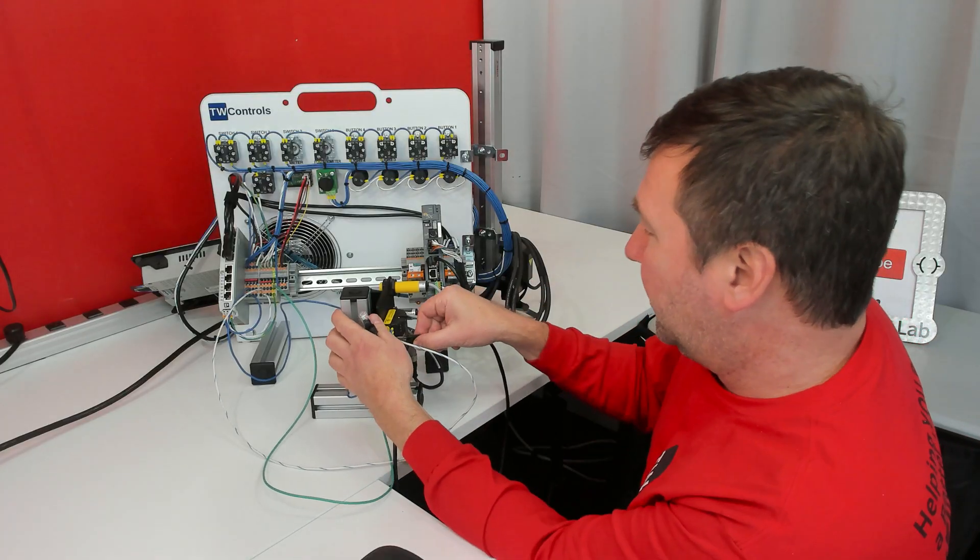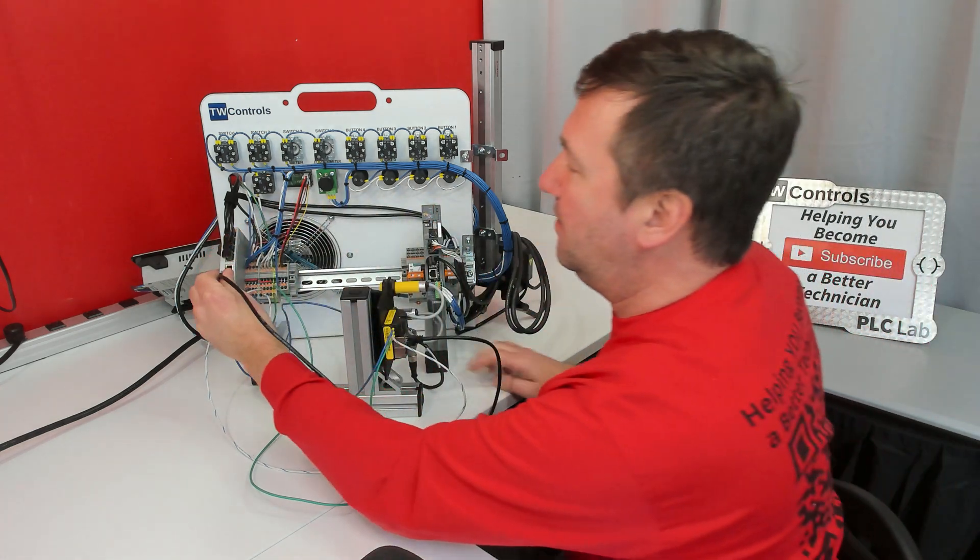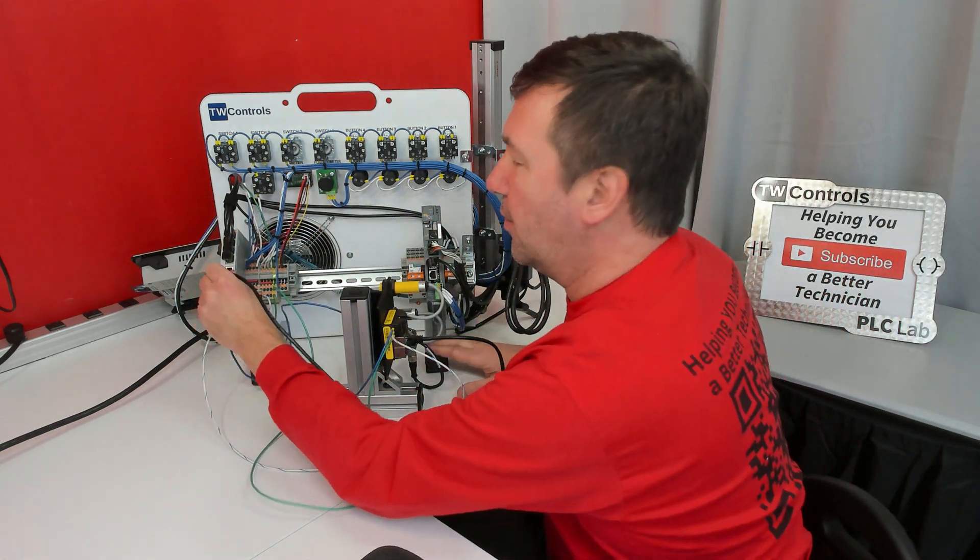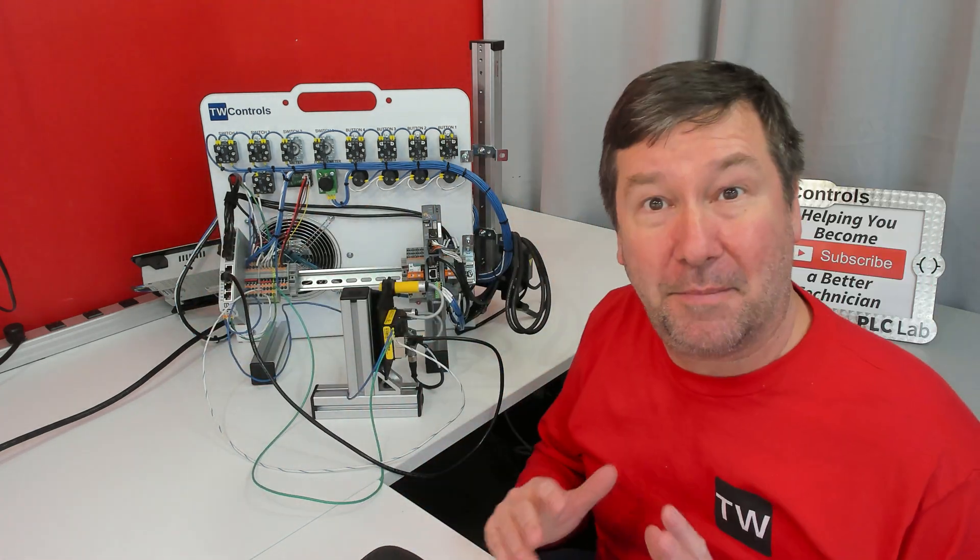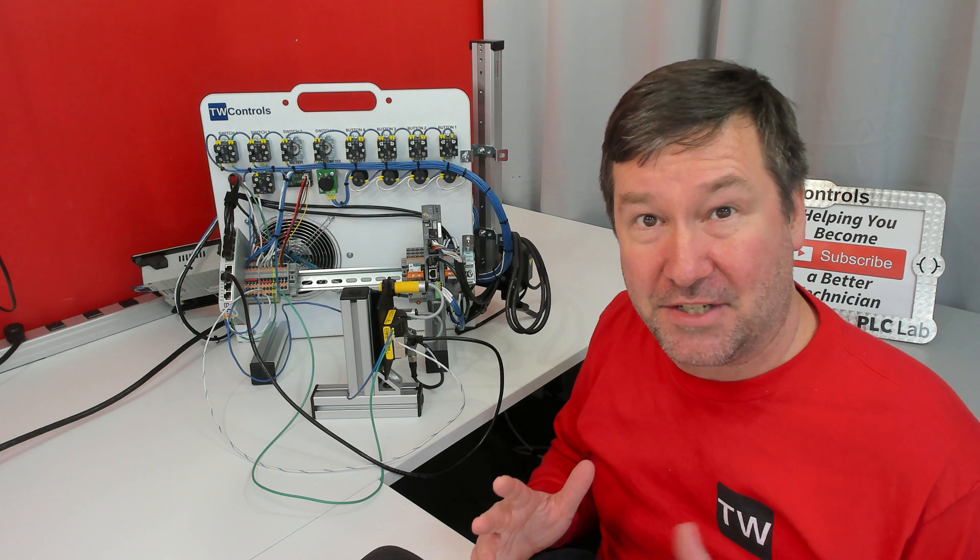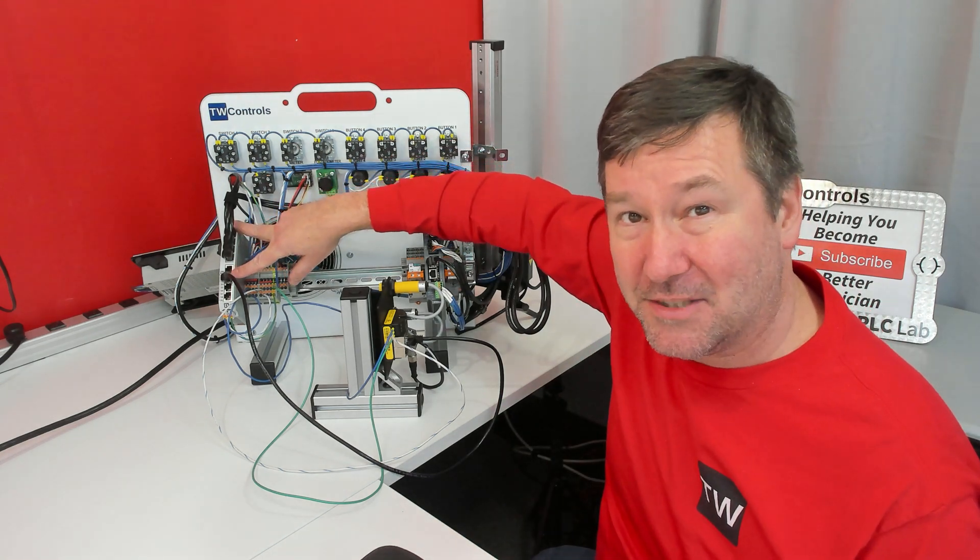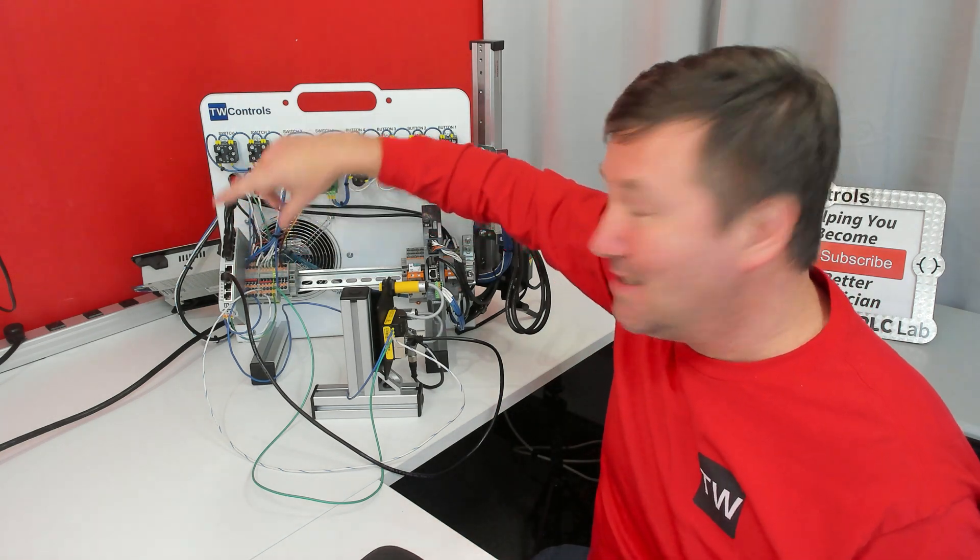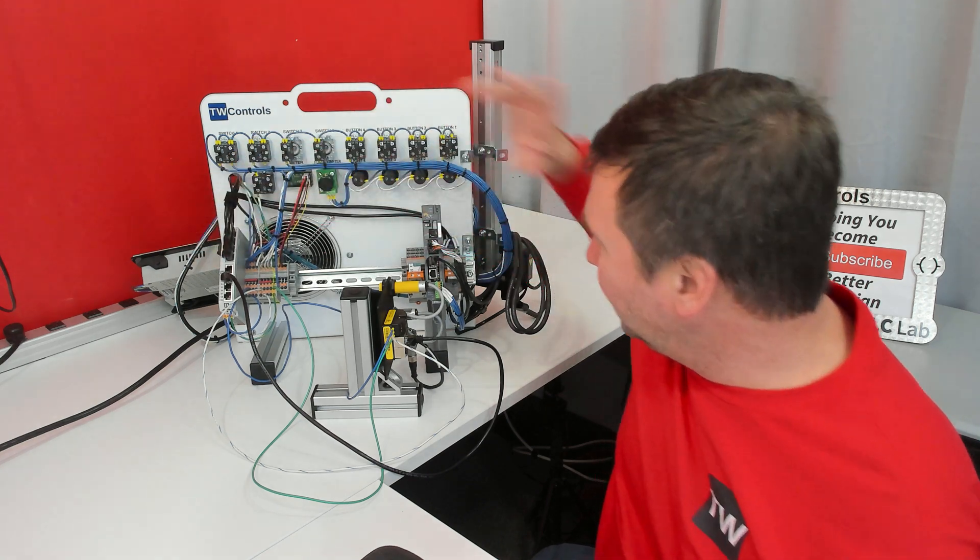Then take the Ethernet cable that comes with it, and plug into any available port on your Ethernet switch. Now, depending on which generation of our trainer you have, you may only have a five-port Ethernet switch here, so you may have to upgrade this.